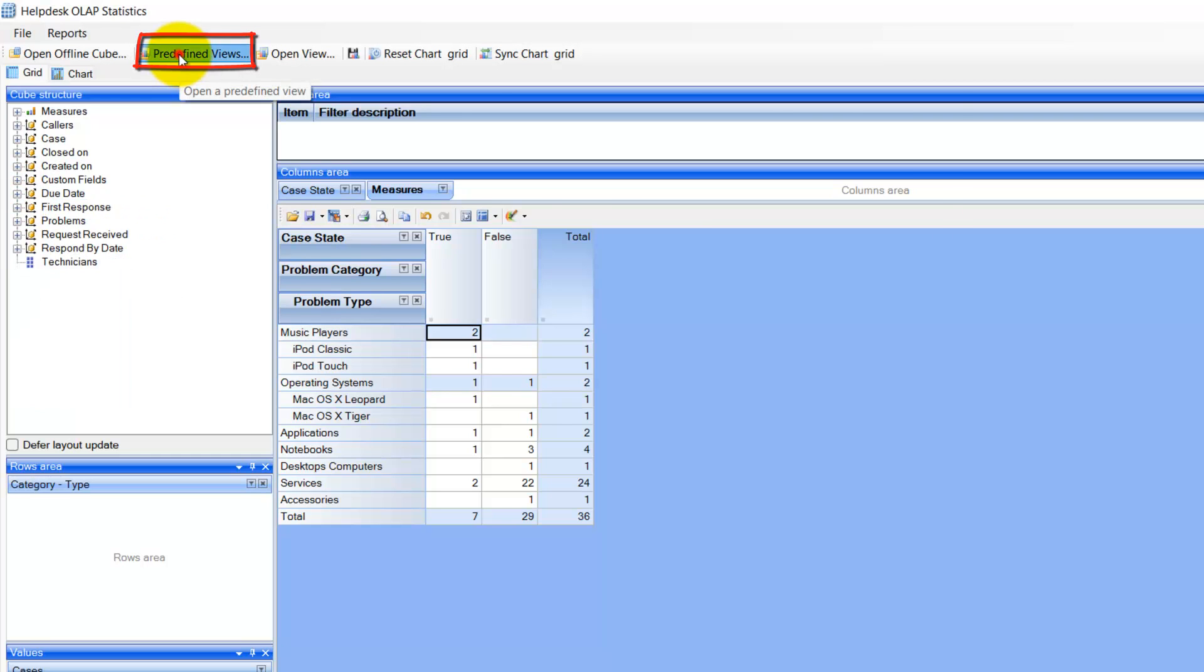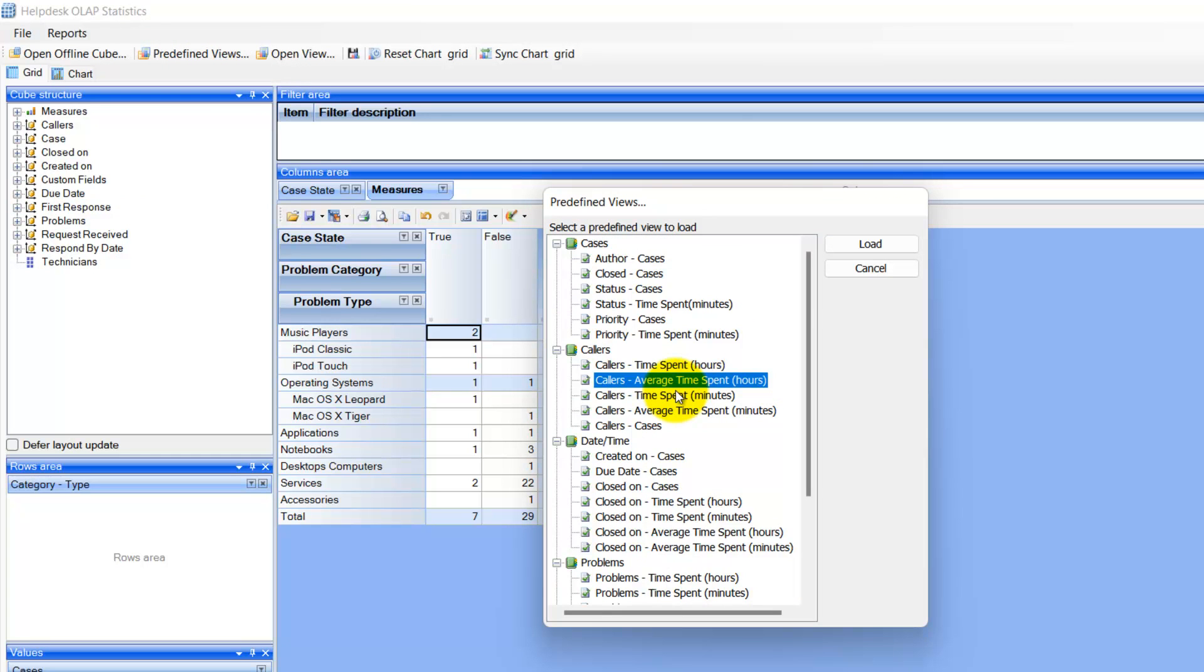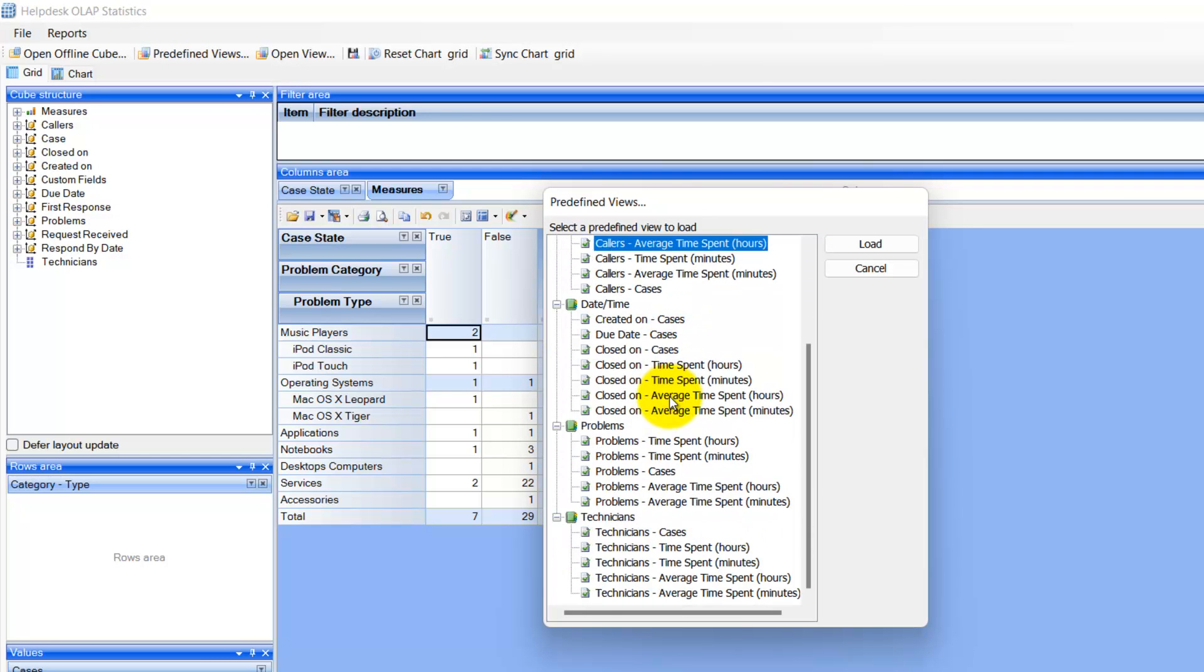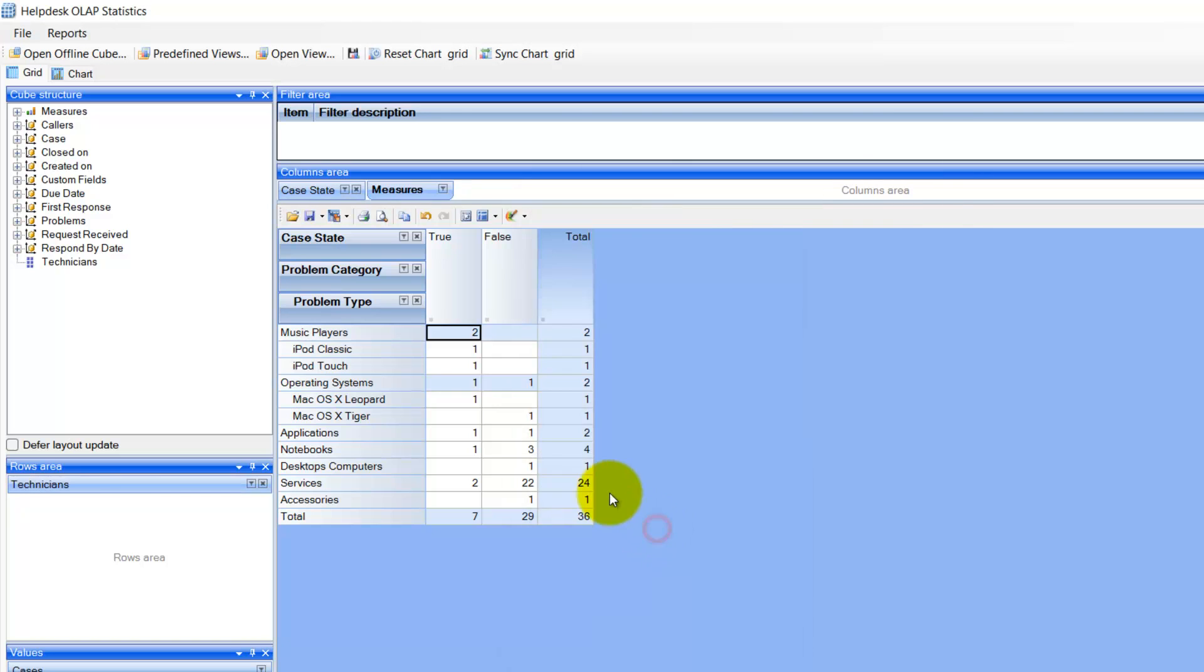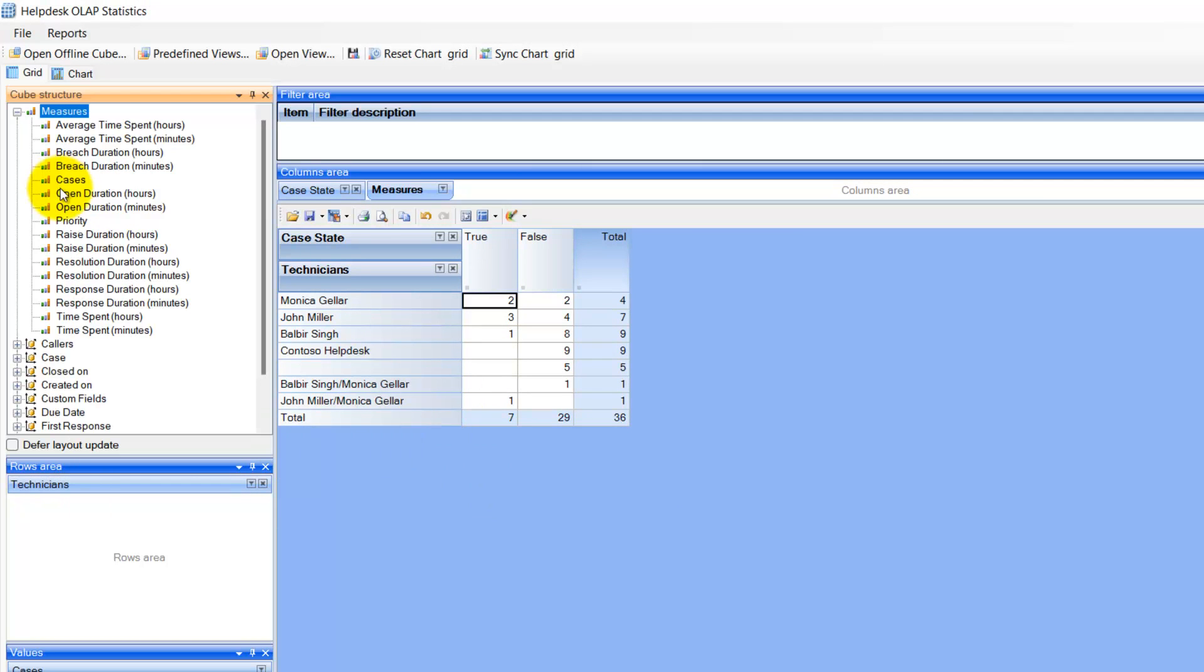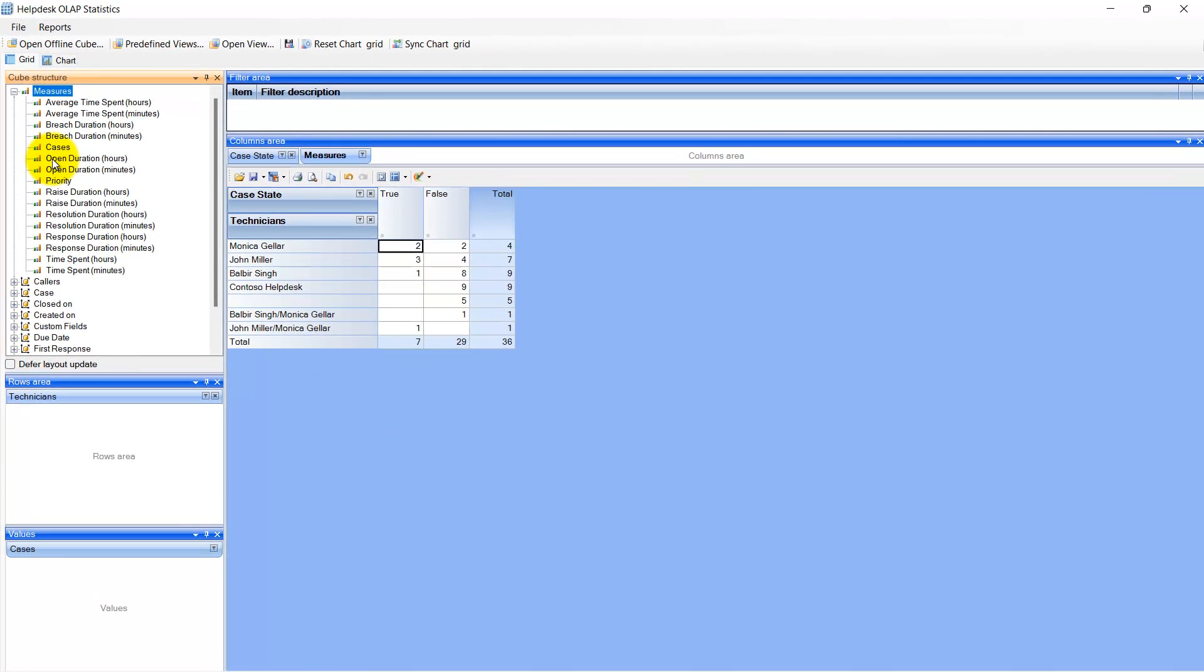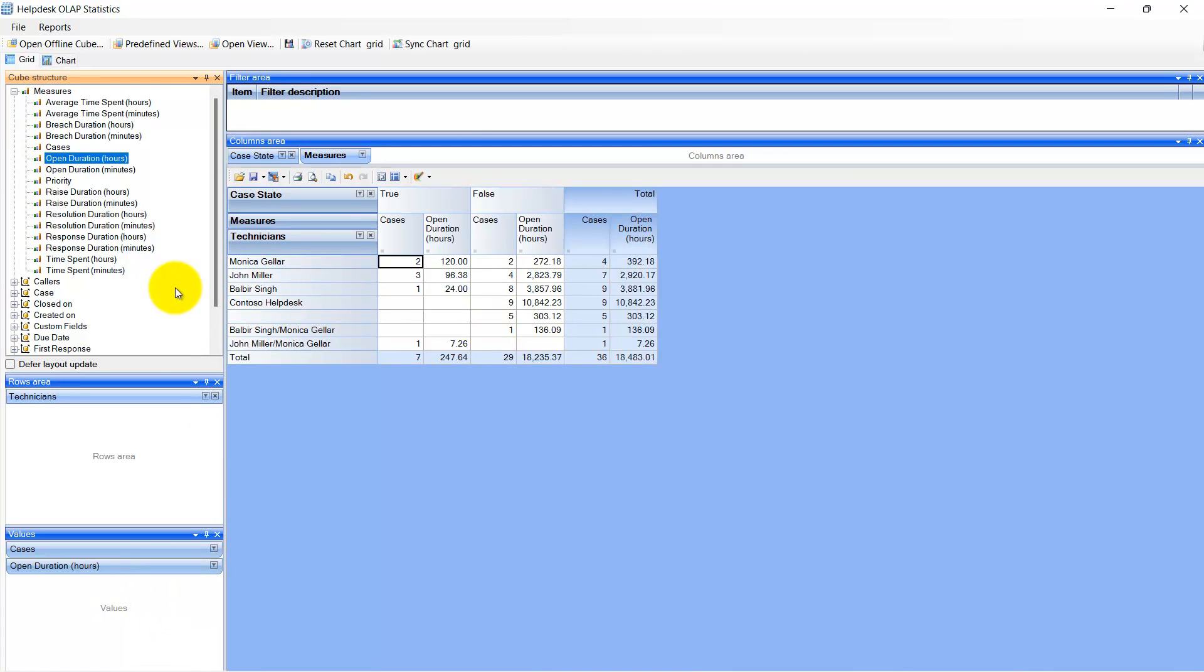You can make use of the predefined views for different Help Desk metrics that are already made available. You can, of course, create your own metric view or customize predefined ones by dragging the fields from the cube structure.